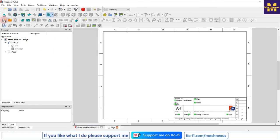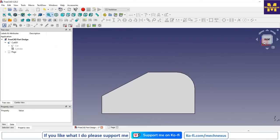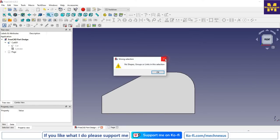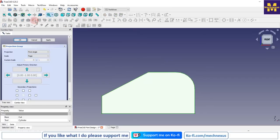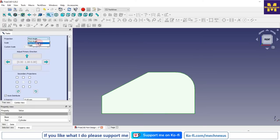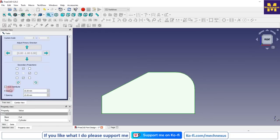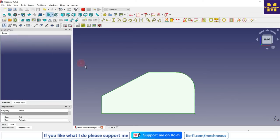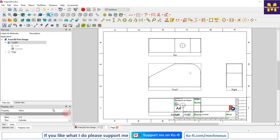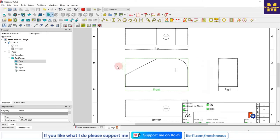Now we will learn how to place the view of a part. I will insert a default page and set my part orientation to the front. Then I will click on Insert Projection Group, select the part, and click on Projection Group. Here you will get the option of first angle and third angle - I will prefer third angle. I will select the positions I want: top, right, and bottom. I will keep the X and Y spacing as default and click OK. My drawing views have been inserted.